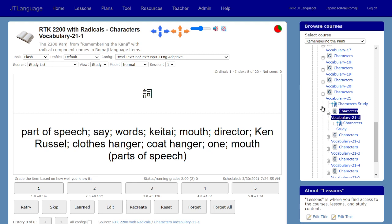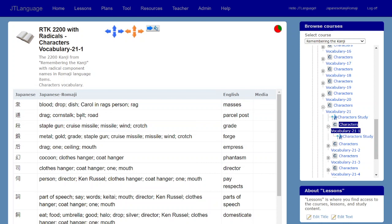If you look at the study list, you can see the character, and in the place of the romaji I put the keywords for the component parts, and the English is the actual English keyword. I'll go back to the study tool.